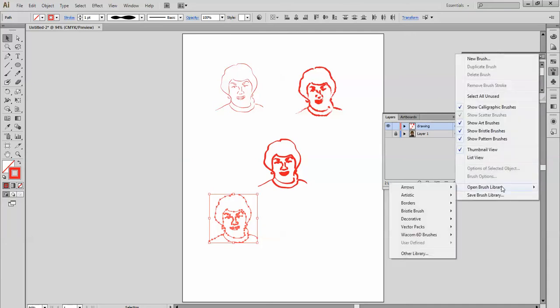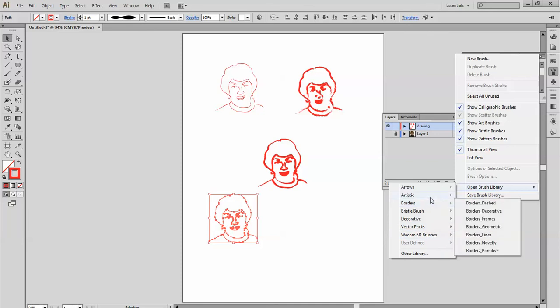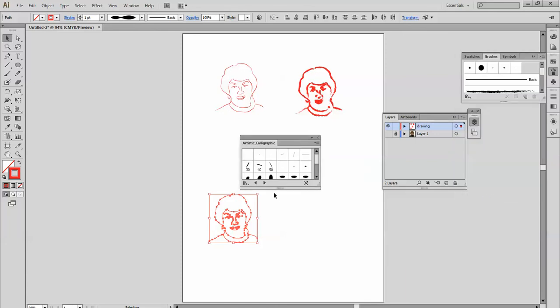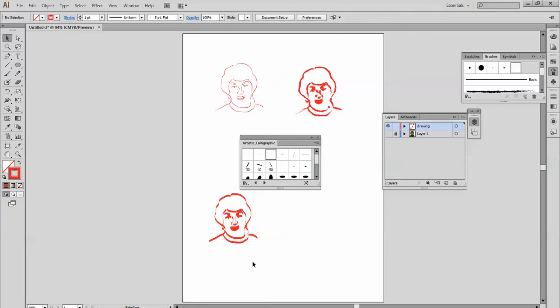Let's go to artistic, and you have a whole mess of calligraphy. Let's try the calligraphy. And here you've got this one here and you can get a different look there.